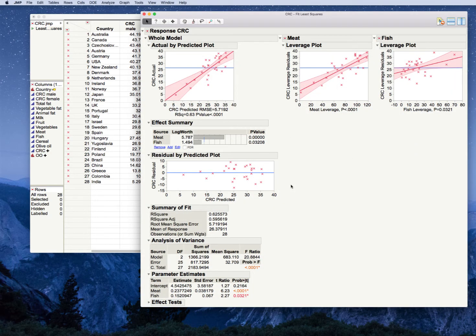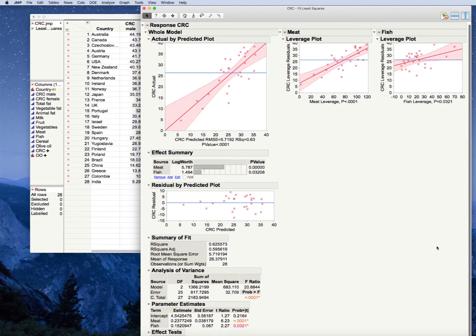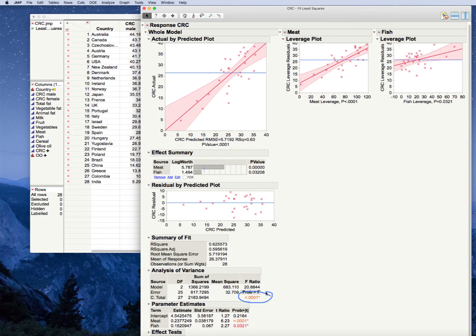Again, our very first question here. Does linearity look appropriate? Yes. Looks like a line will fit this relatively well. Secondly, is my global F test significant? That answer is yes. So meat and fish together do a better job of predicting colorectal cancer rates than just the mean CRC, which is represented by this blue line here. We're going to reject the null hypothesis and conclude that at least meat or fish is useful in predicting CRC.